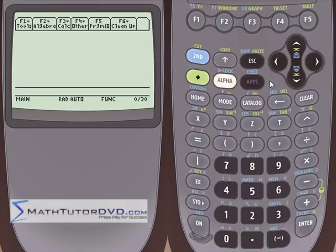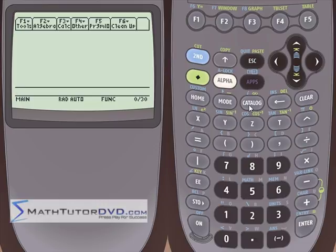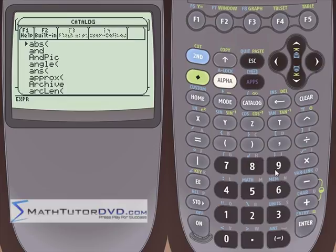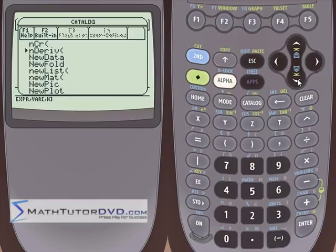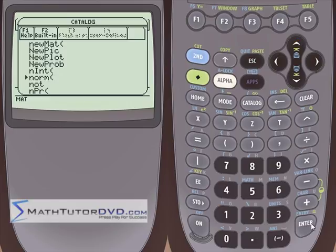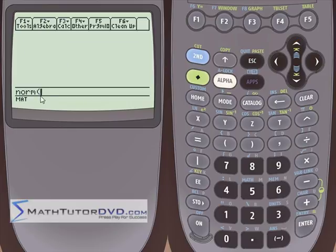Probably the easiest operation to understand is the norm, which is the length of a vector. Unfortunately, it only lives in the catalog menu. Norm begins with the letter N, so hit the key to jump to N entries, scroll down to norm, hit enter, and it puts norm on the command line with an open parenthesis, waiting for you to type your vector in.